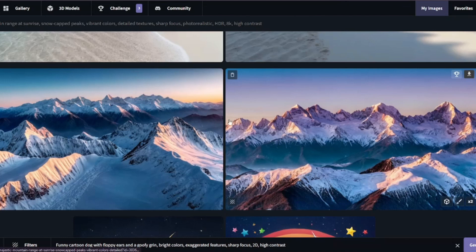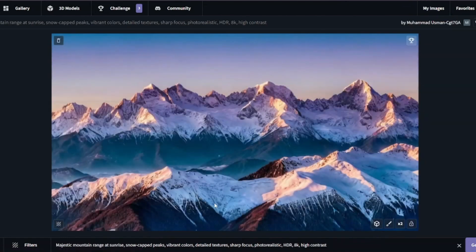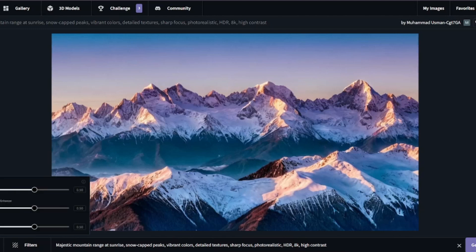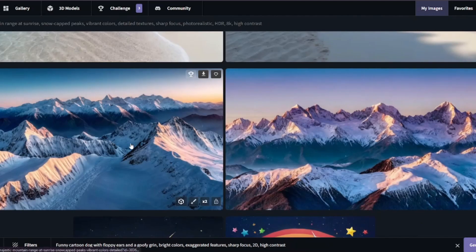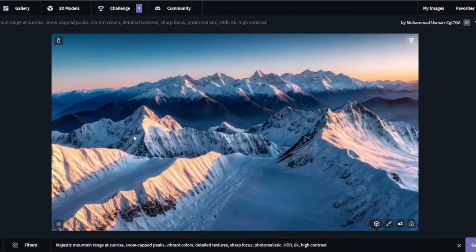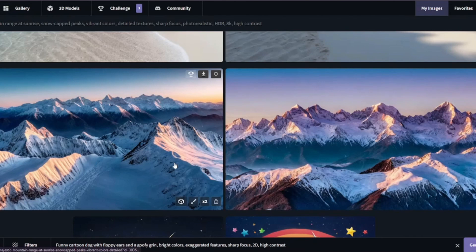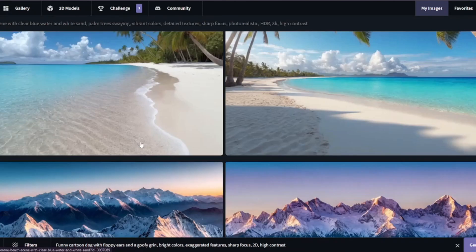Here is our landscape image from CGDream — a majestic mountain range at sunrise with snow-capped peaks and vibrant colors using three filters. We have two images; both turned out really, really good with decent clarity, decent detail — everything looks top-notch. CGDream has its own way of creating landscapes.